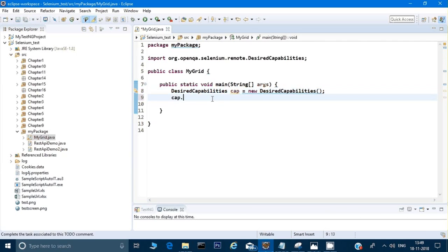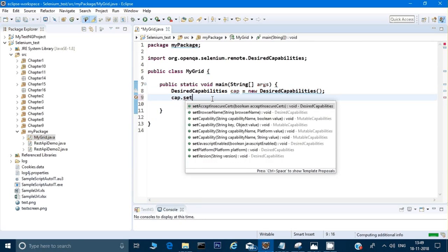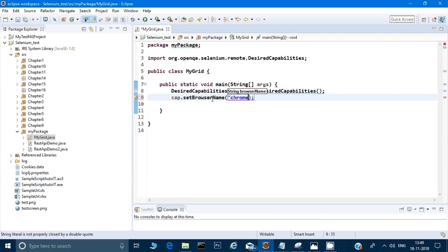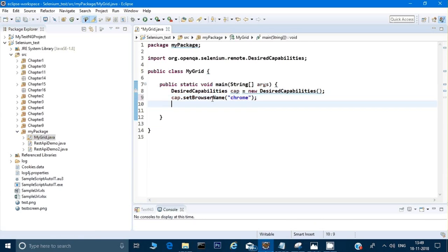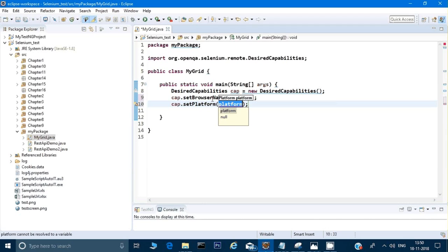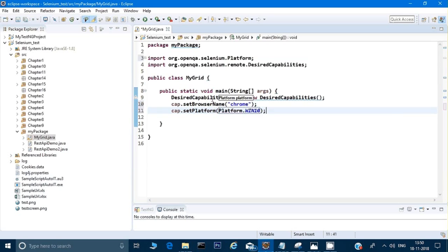Now I can call this object. There is a method called setBrowserName, so I'll use caps.setBrowserName. I'm giving the minimum capabilities to allow my scripts to run on different machines. I'm setting the browser to Chrome because I want to run on Chrome. Then I'll use caps.setPlatform and choose Platform.WIN10 (Windows 10). So my capabilities are now defined.